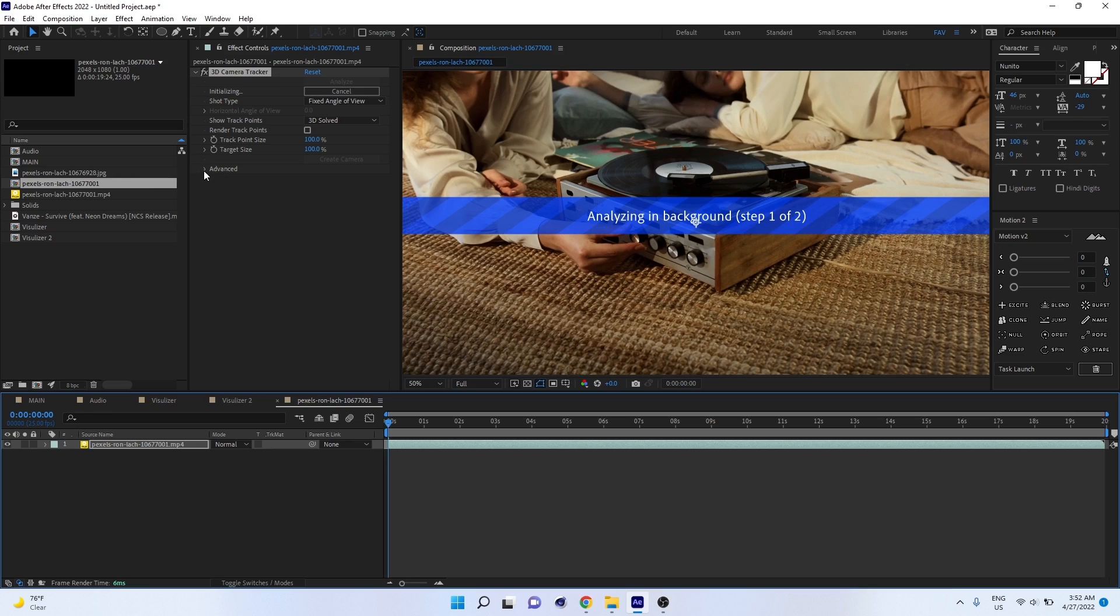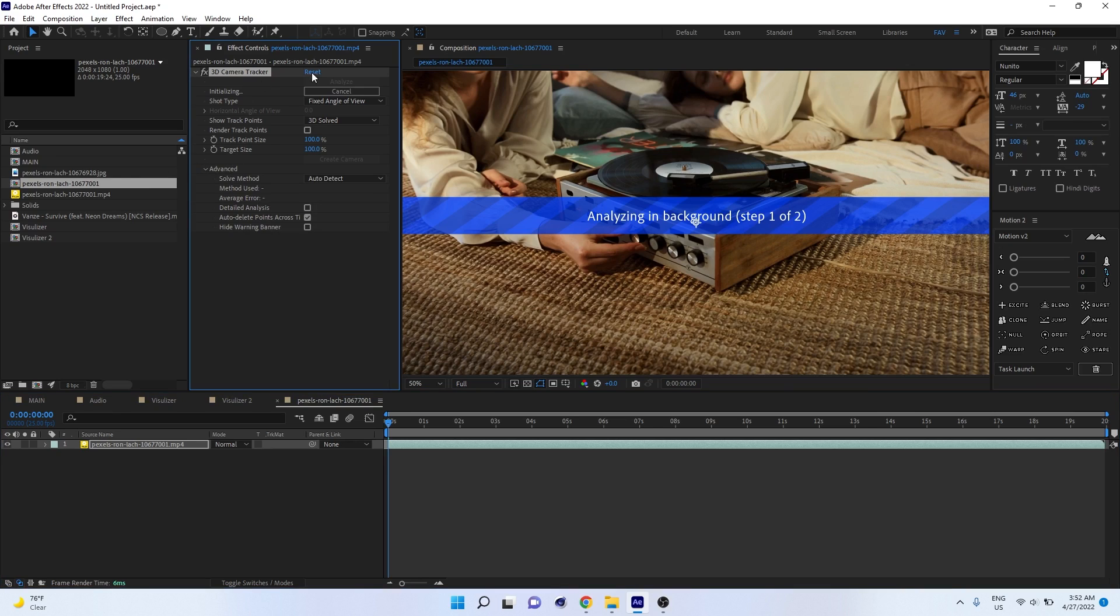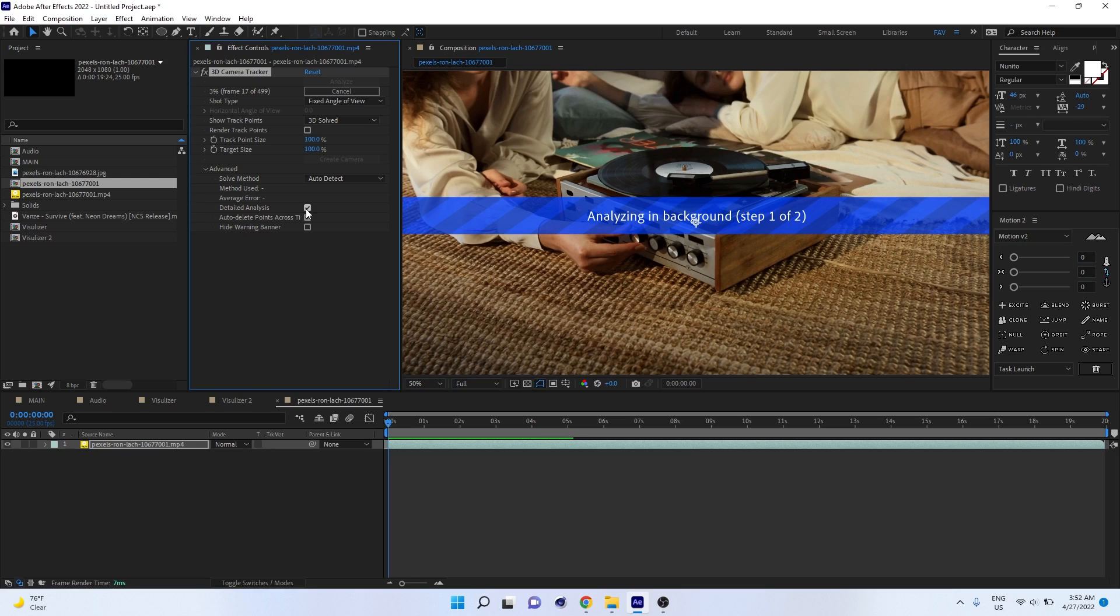Just enable Detailed Analysis. Sometimes you will not get proper 3D tracking, so it's always better to use Detailed Analysis if the tracking is not working properly.